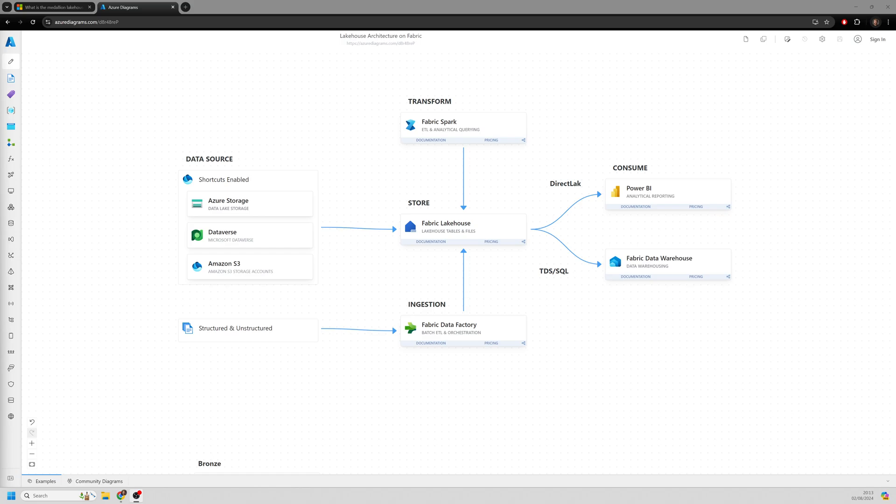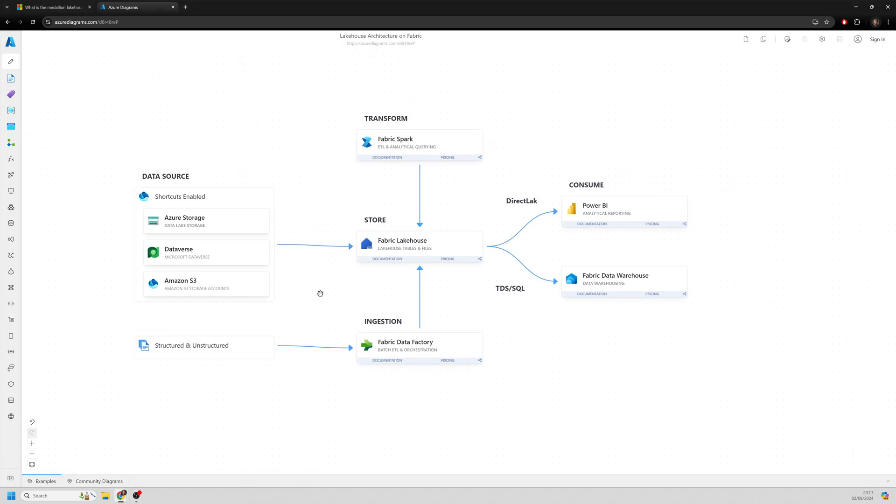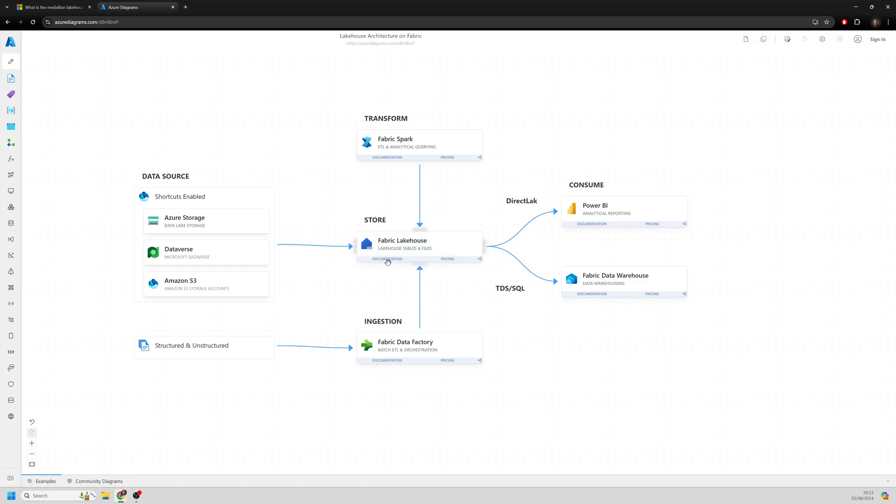So what you can see on the screen here is a diagram. This is a template from Azure diagrams. And you can see here a rough high level as to how Fabric functions. At the heart of this, you've got Fabric Lakehouse. And essentially, this is an area where we can start to store our files and create tables,